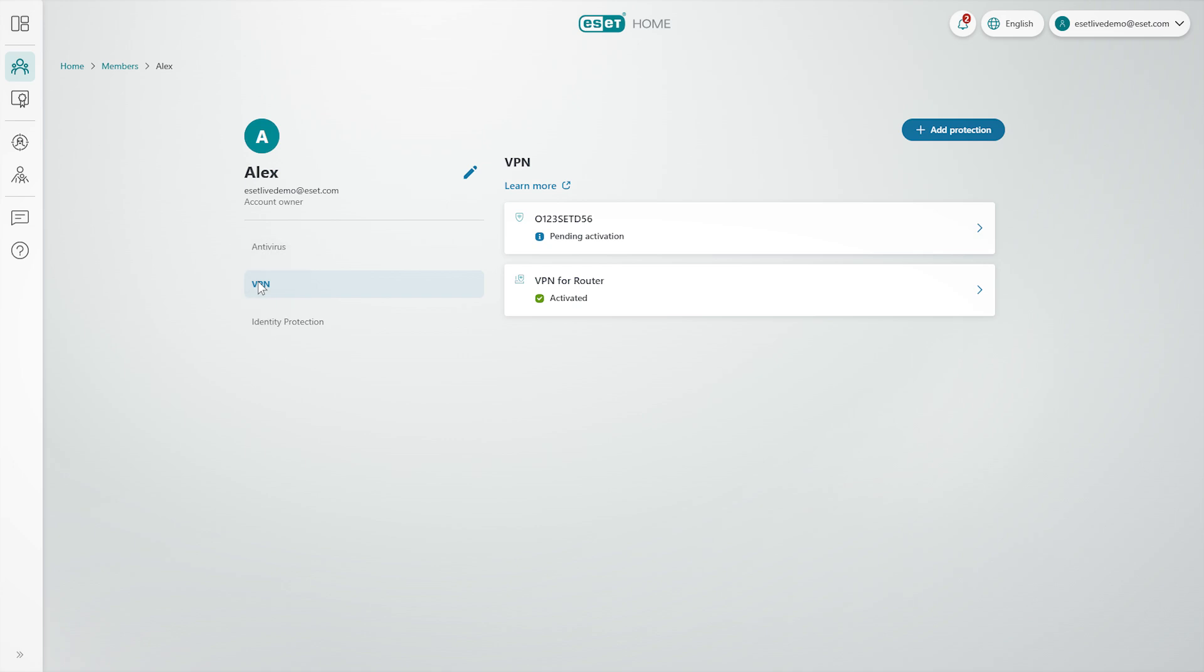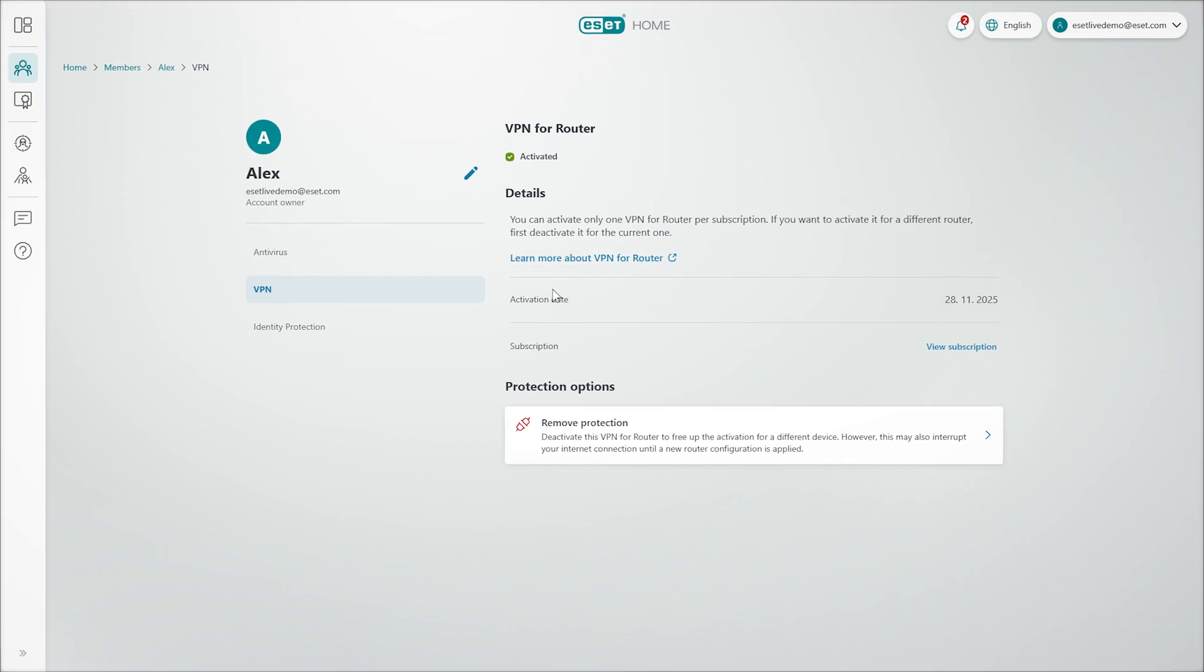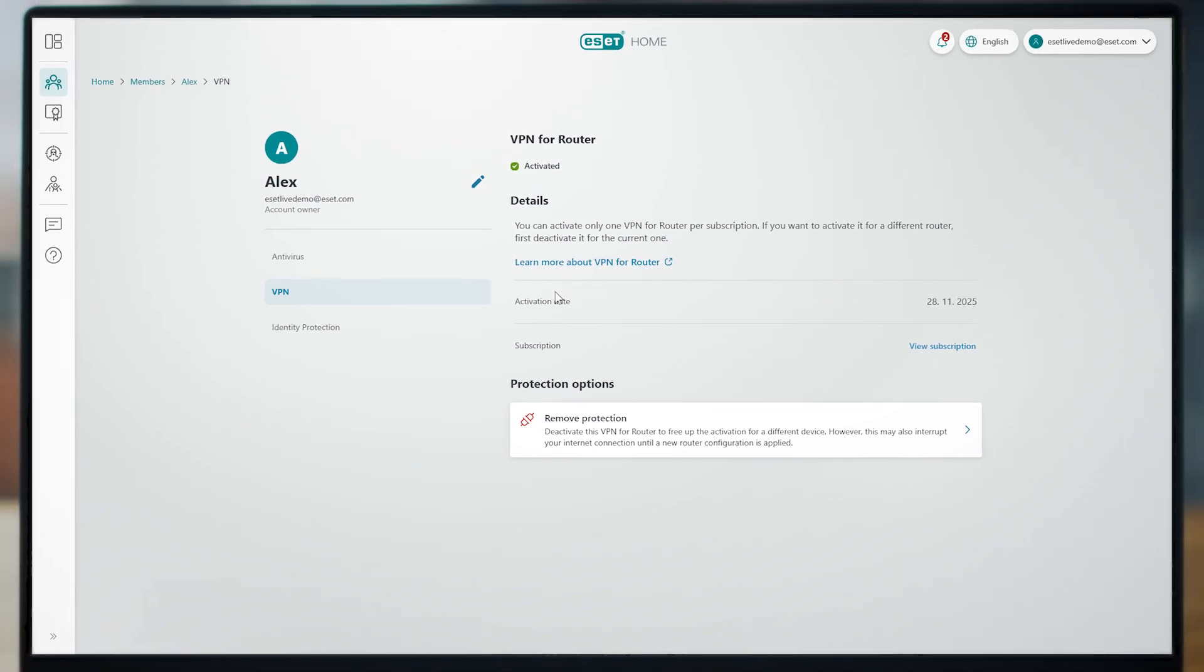Please note, only one VPN for router configuration can be active per subscription. If you need to switch to another router, deactivate the current configuration first.